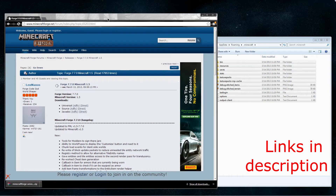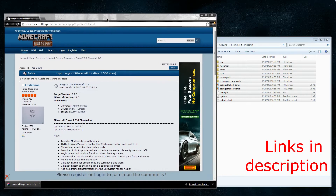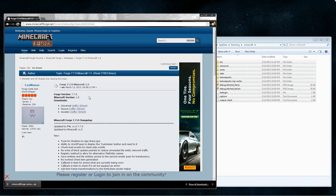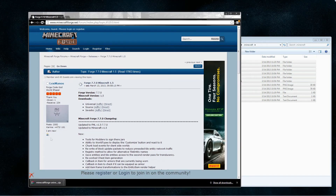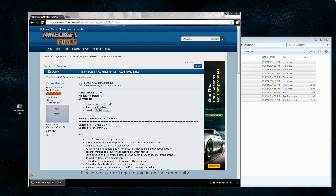I'll put all the links in the description below so you guys can find it easier. So this is Forge 7.7.0 for Minecraft 1.5. You either want to click on Adf.ly or direct under the Universal setting. I already did this, so I don't really need to download it again — simply just drag it to my desktop.